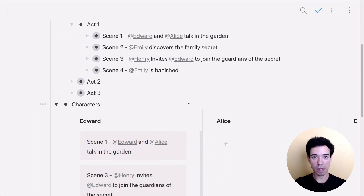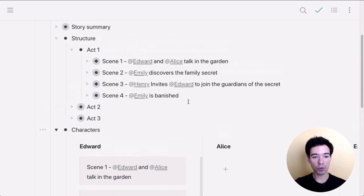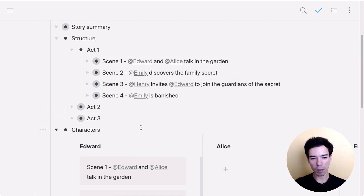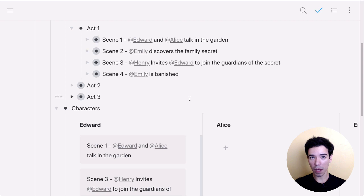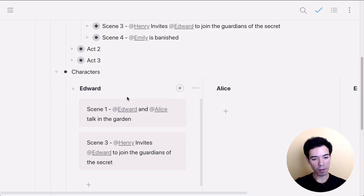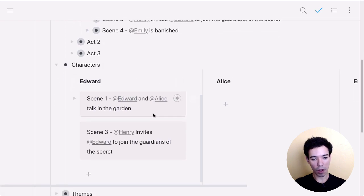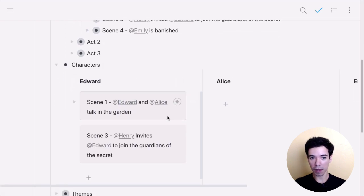So what's nice about this is we can leave the structure of our story intact without moving anything. We can update it, make any changes we want. At the same time, we'll have this section automatically updated.